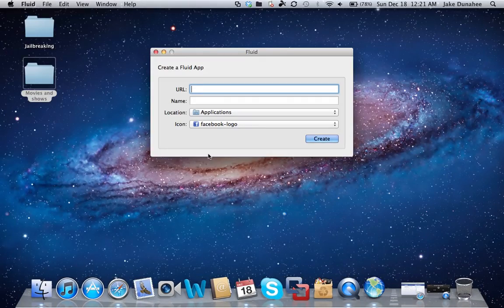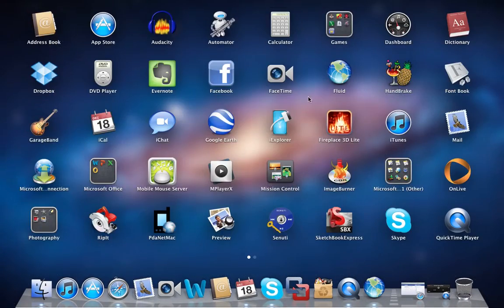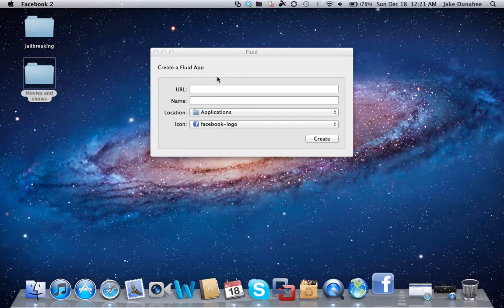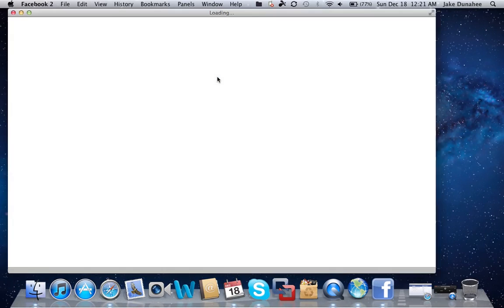...and you just go to it and it opens you straight up to Facebook.